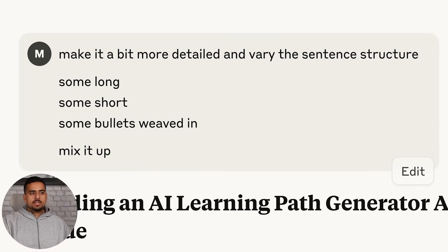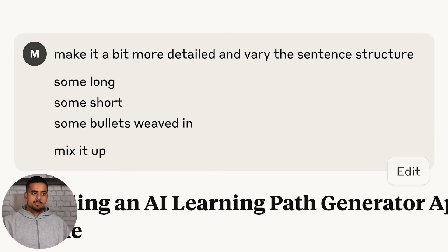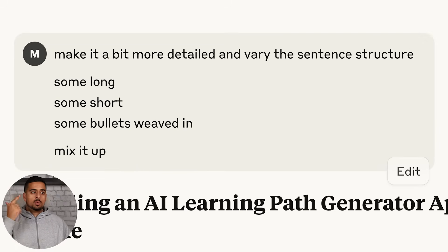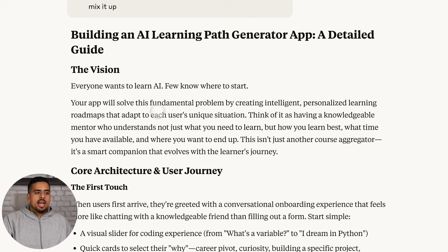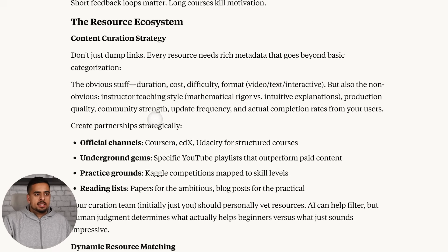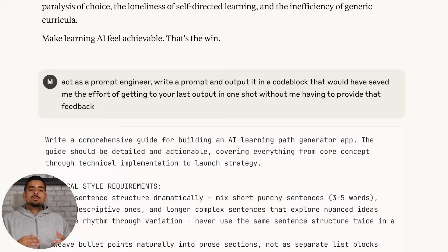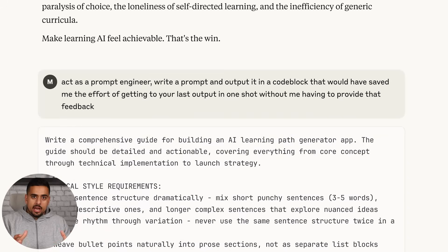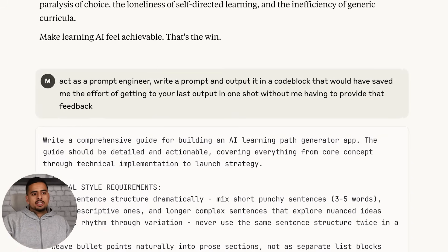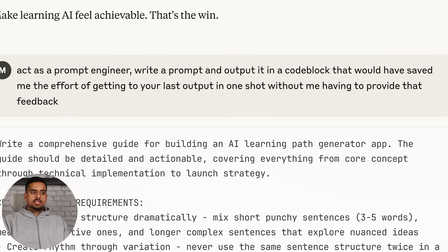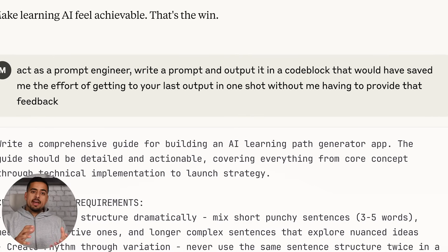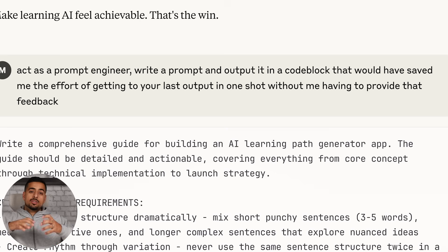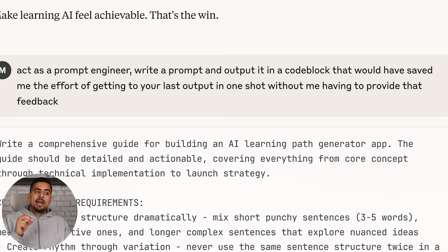I say make it a bit more detailed and vary the sentence structure - some long sentences, some short sentences, some bullets weaved in, mix it up overall. Then we get this output that has a mix of different syntaxes and is much more detailed. Instead of starting a brand new chat from scratch and reminding Claude every time, I can say act as a prompt engineer and write a prompt in a code block that would have saved me the effort of getting to your last output in one shot, without me having to provide that feedback to begin with.